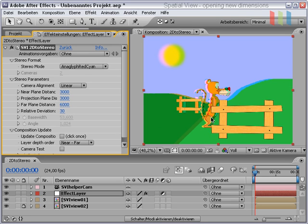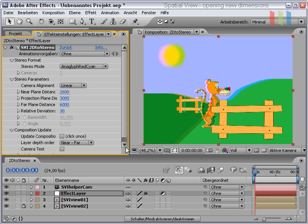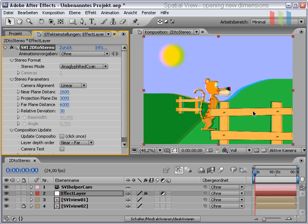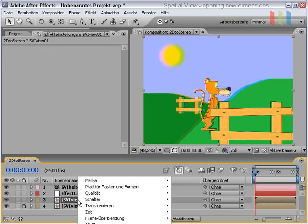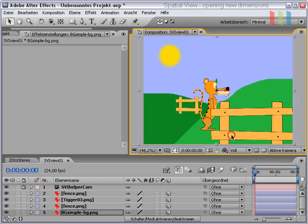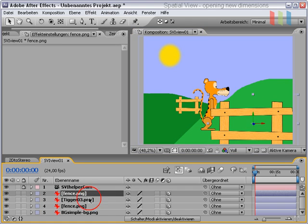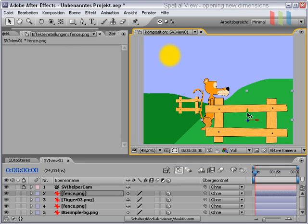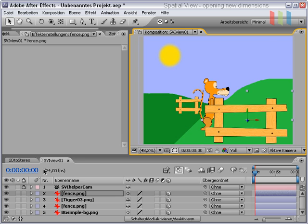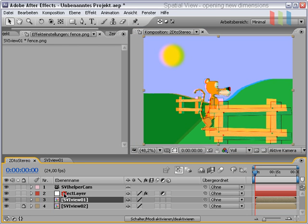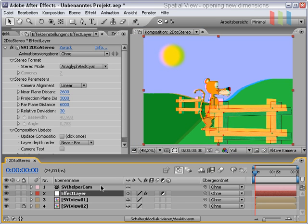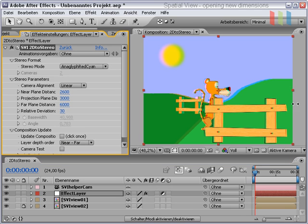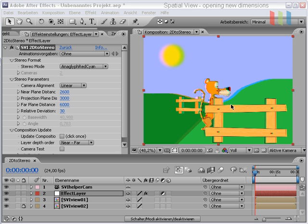If we want to put some layers out of the screen, we have to define an appropriate near plane distance and hit update composition again. Now we will see that the fence is more in front of us. And we could adjust the fence with more control in the composition which is generated so that the fence is not cropped at the borders. We could switch back to the composition and hit update again. And now we will see the fence is perfectly inside the composition and there's no disturbance of the spatial effects.